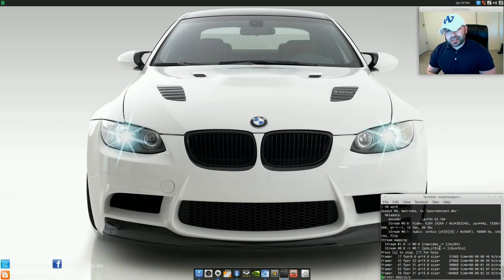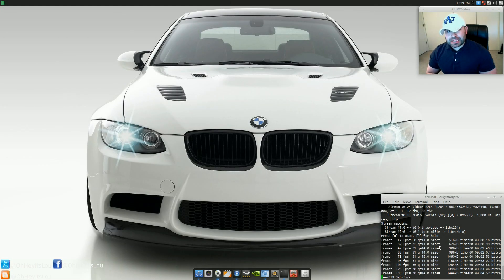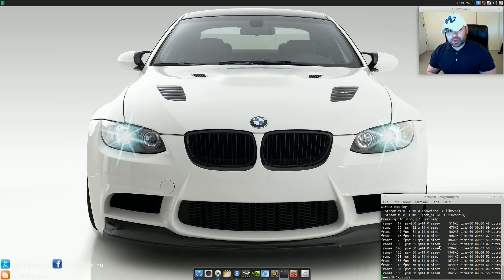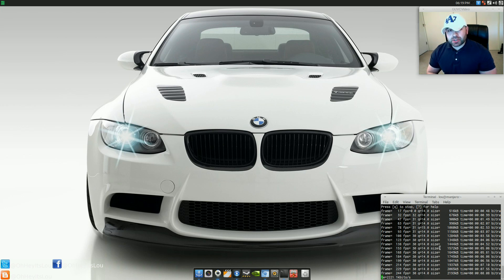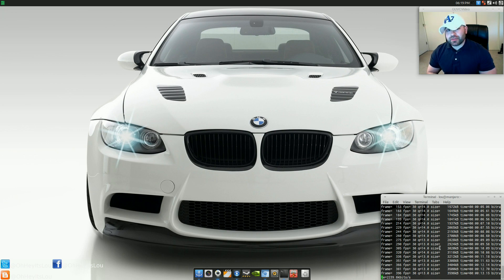What is going on Internet? My name is Lou and I make Linux videos and I put them on the Internet. Today's video is going to be covering the second RC release of Manjaro Linux 0.8.5.